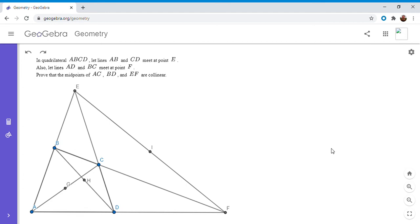Hi everyone, it's Michael. I have a very cool theorem for you today — this one is basically the theorem of the Gauss line, or sometimes it's called the Gauss-Newton line. If you haven't seen this before, I'm warning you it's pretty difficult, but it's worth giving it a shot. If you'd like to try to prove it, feel free to pause the video.